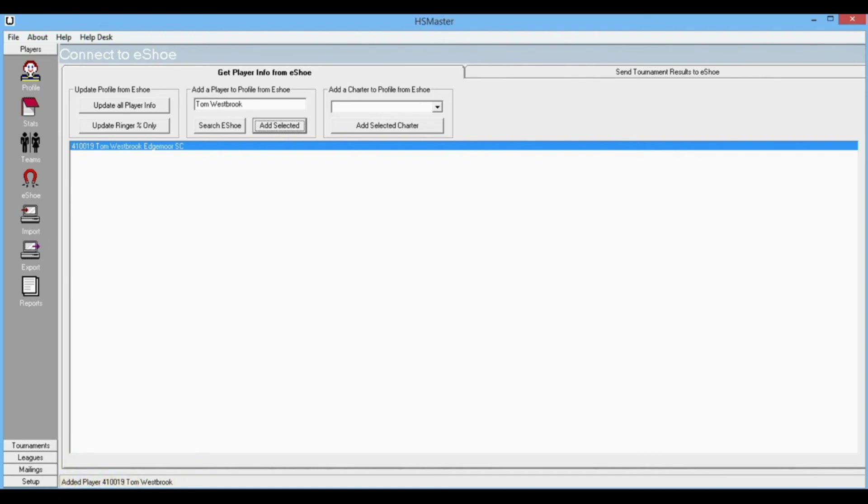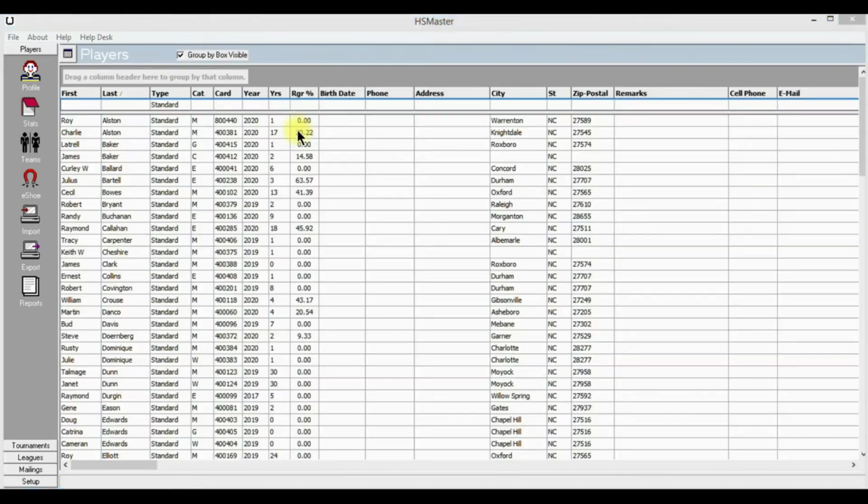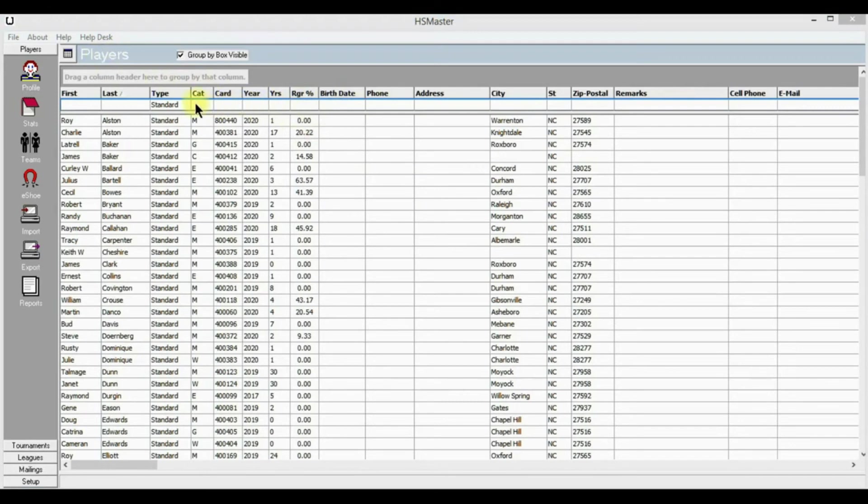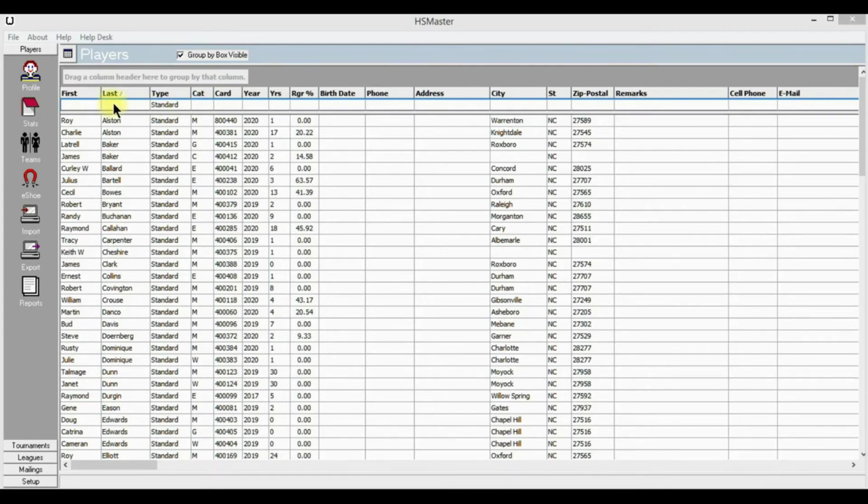Let's go to profile and see if we can find Tom. We're back to profile and we need to go find Tom. The easiest way to find Tom is to use another feature that Horseshoe Master has.